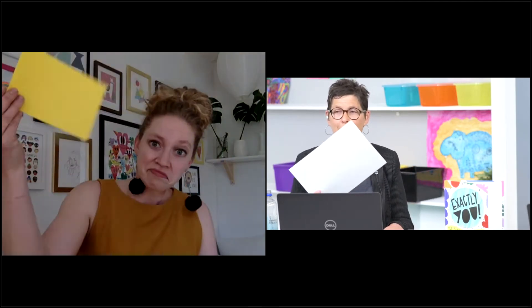So grab a sheet of paper — it can even be just a piece of copy paper, or even a grocery bag — just something you can write on. If you have some crayons, markers, or even just a pen, grab that and some scissors and you'll be all set.